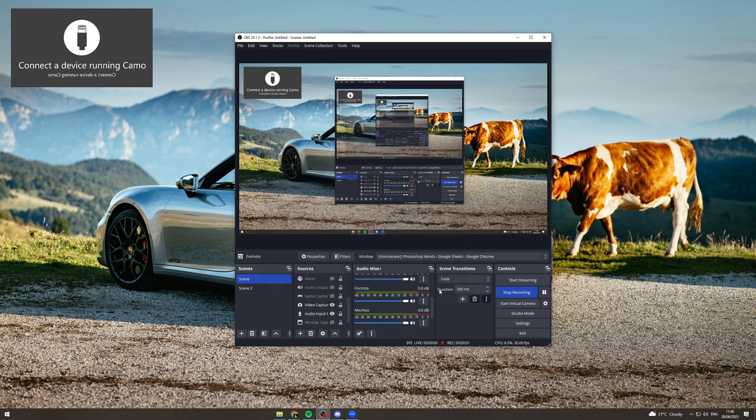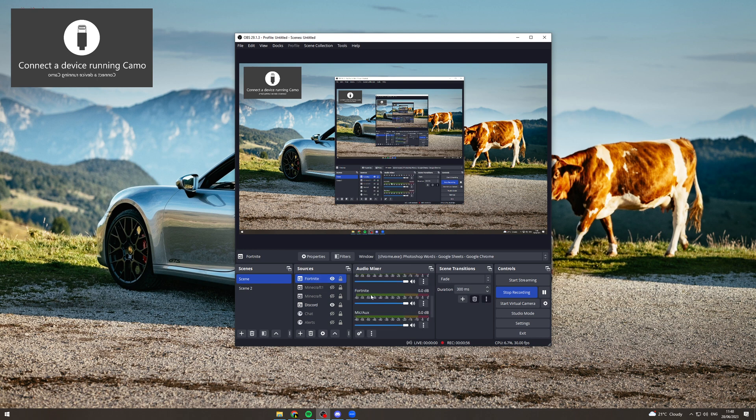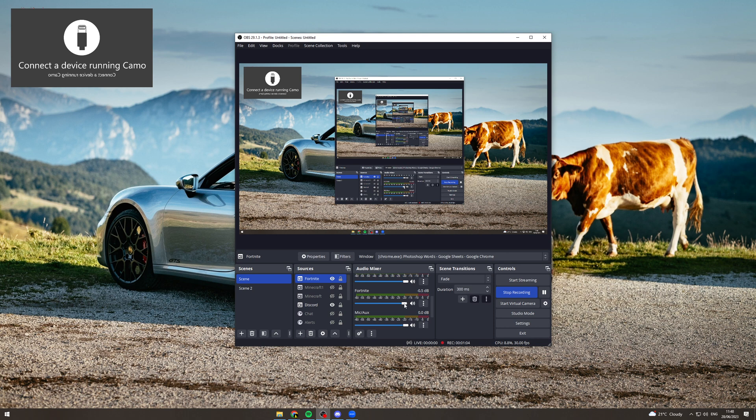Click on it, press ok, and you can see it's popped up here in sources. Now we can scroll down the audio mixer and find the Fortnite one, and that's going to give us the audio from Fortnite as well. From here you can turn the volume down, turn it up, and fiddle around with it depending on what you want.